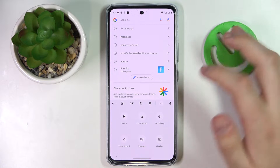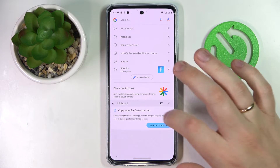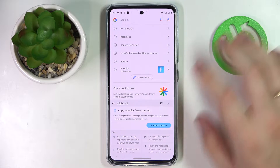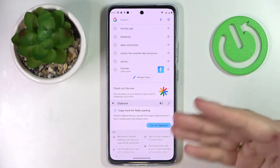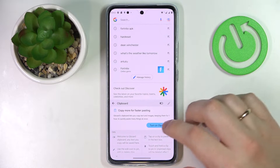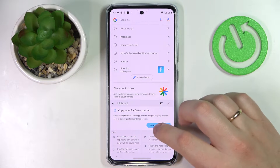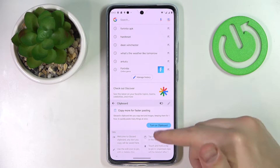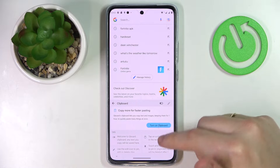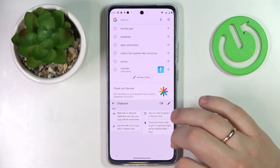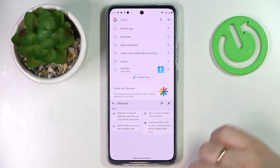Now let's open the dedicated clipboard section. In order to activate the clipboard you gotta either switch on this toggle or go for the direct turn on clipboard button. I'll just turn on the switch real quick.